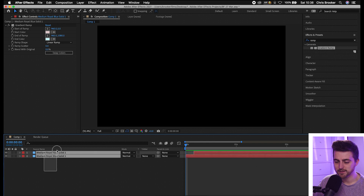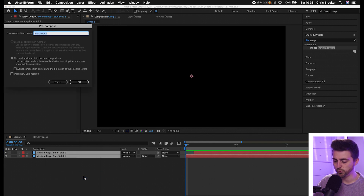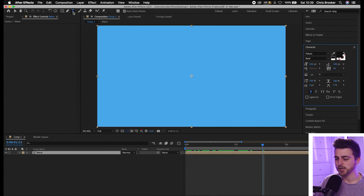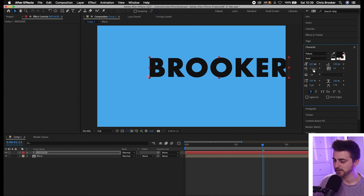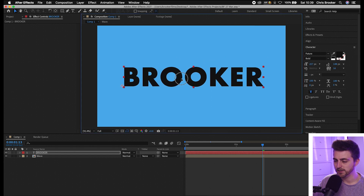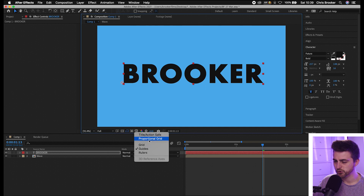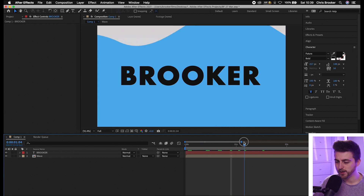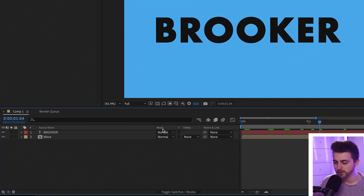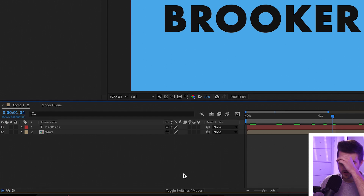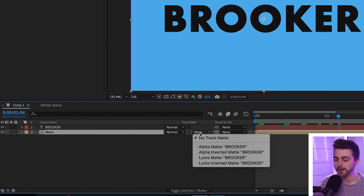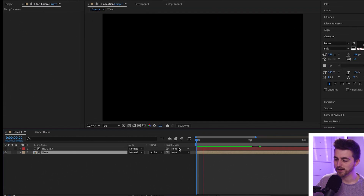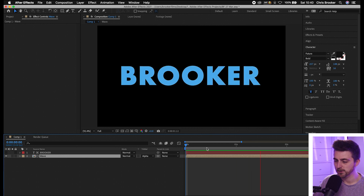Select both layers, right-click, select Pre-compose, and call this 'wave'. Now go to the horizontal type tool (T icon), click anywhere in the video, and type out your word. Go into the Character window to change the font, size, and weight as needed. Place the text in the middle — use the proportional grid to help. Make sure you're in the correct panel mode showing Mode, Track Matte, Parent and Link. If not, toggle Switches/Modes. Make sure the text is on the top layer and the wave is on the bottom layer. Then on the wave layer select Track Matte and choose Alpha Matte for the text. When you play this back you'll see this really cool wave effect happening on the text, and at around seven seconds it transitions back out.